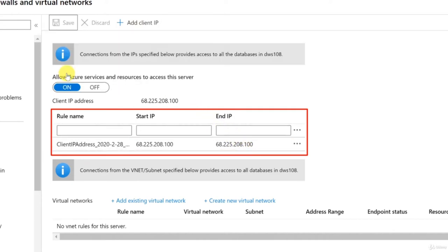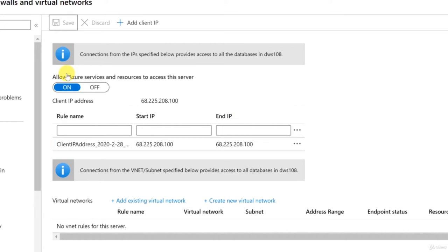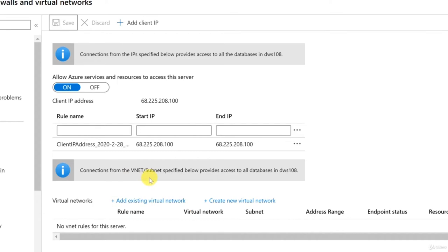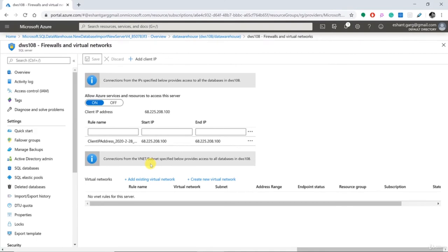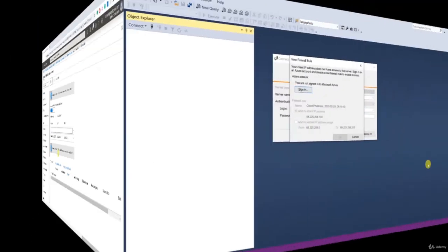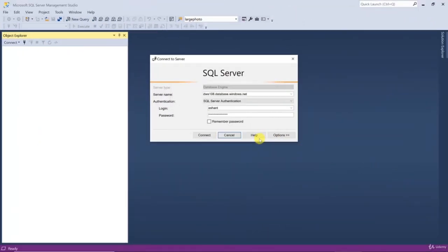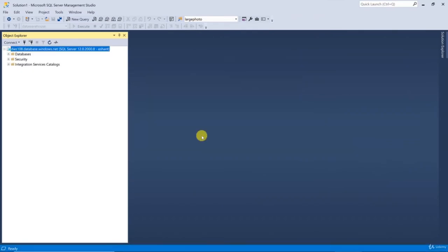We can add more IP addresses or even a range of IP addresses, or add the whole virtual network using the available options. Now that the IP address of my laptop has been added to Azure, let me go back to Management Studio and try to connect with this server once again. We have successfully connected to our brand new Azure Synapse Analytics data warehouse with Management Studio. I can see on the left side the name of the server and the admin credential.